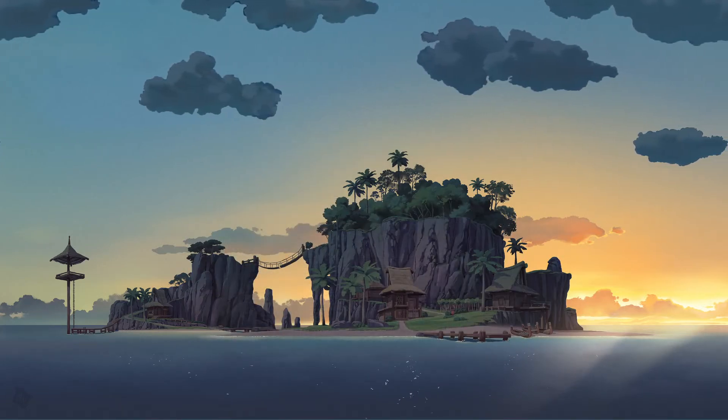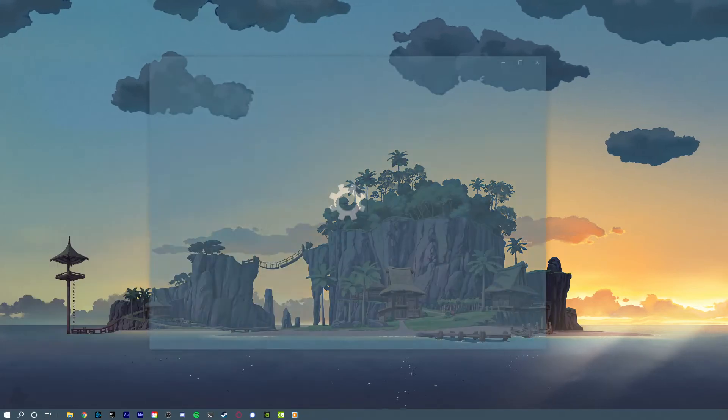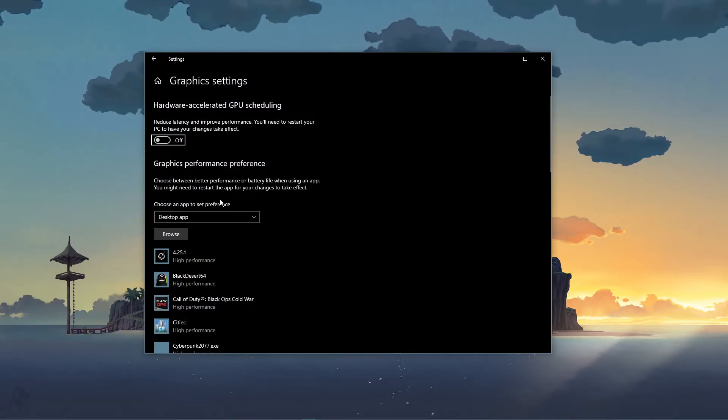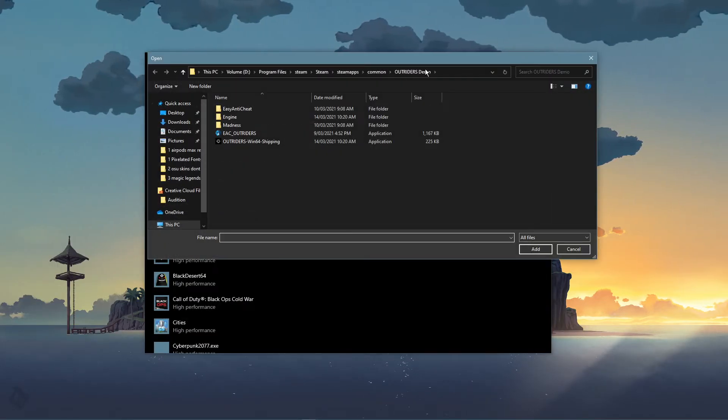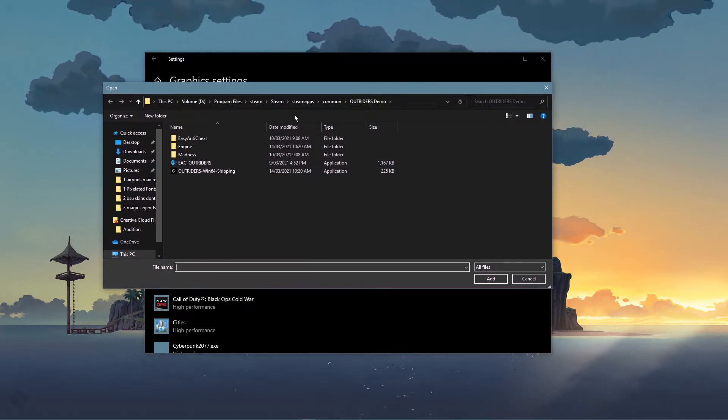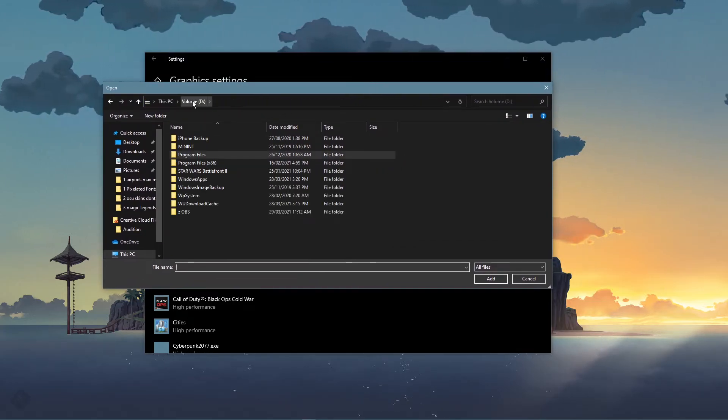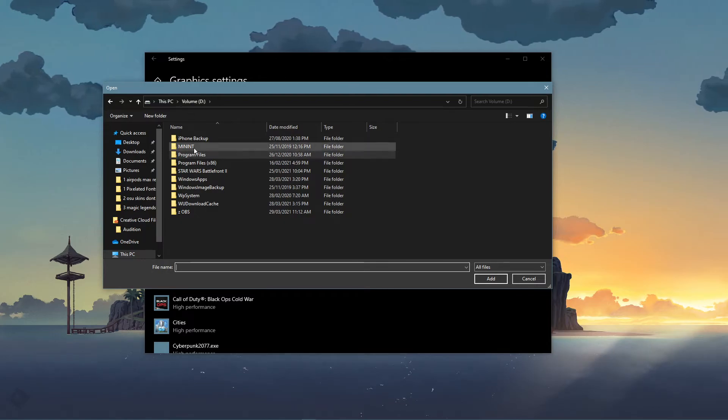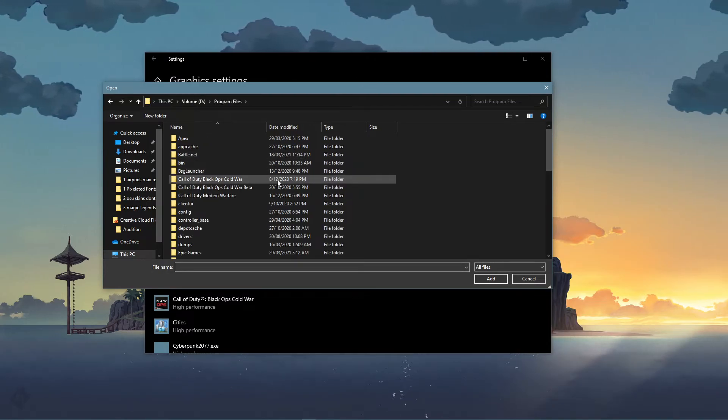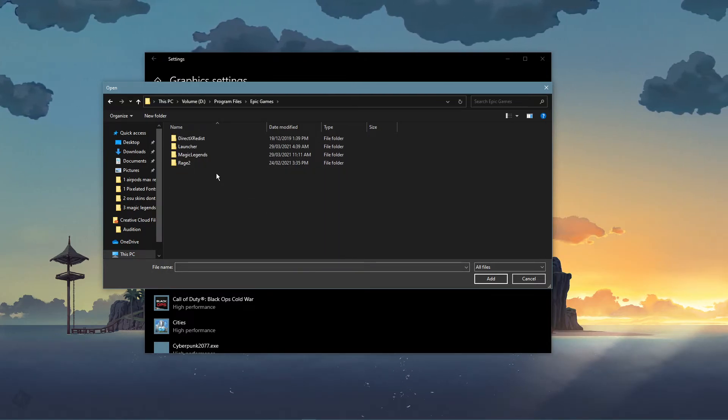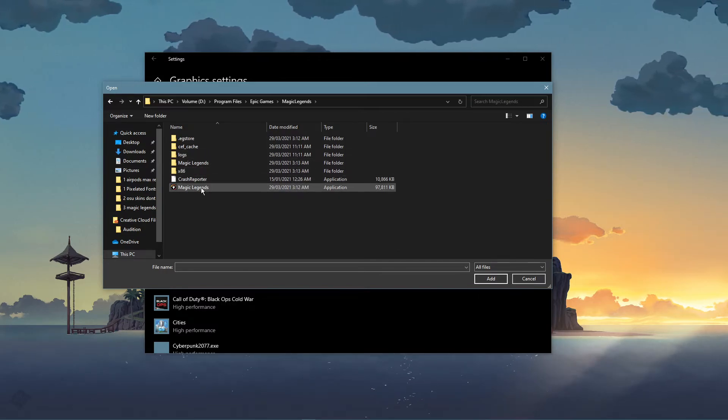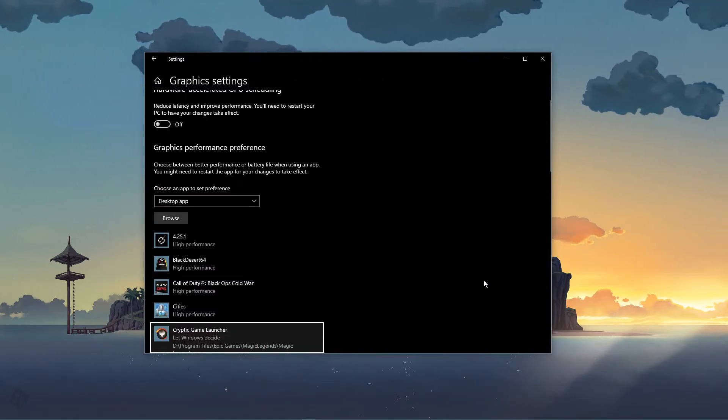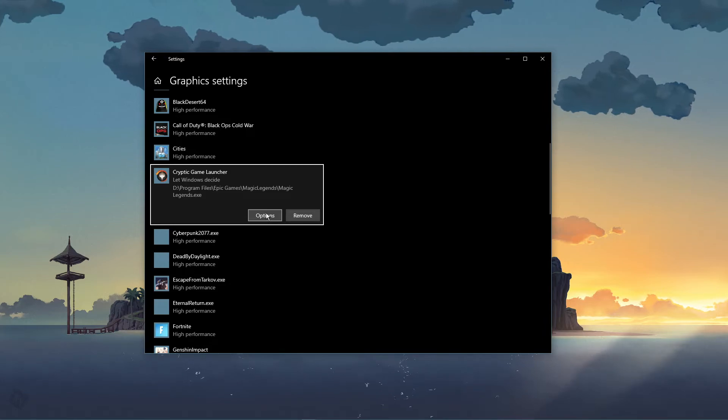On this window, select Browse, and your File Explorer will open up. From here, navigate to the drive on which you saved the game on, Program Files, Epic Games, Magic Legends. Make sure to select the Magic Legends application, and then add it to the program list.